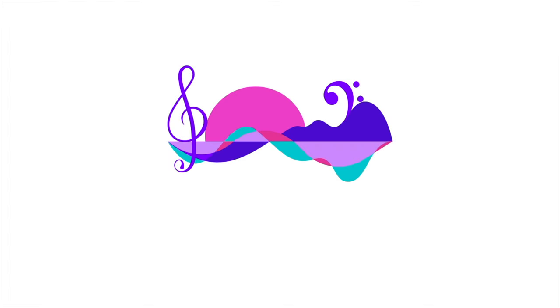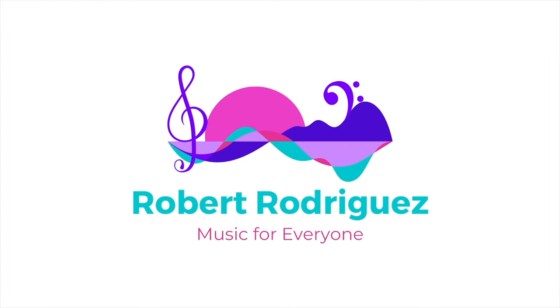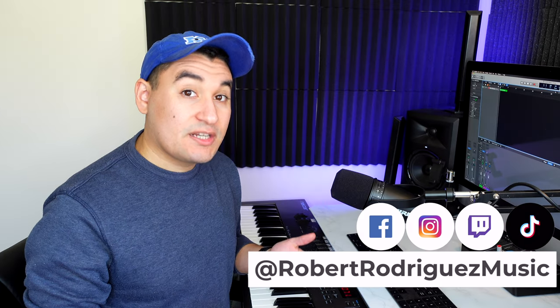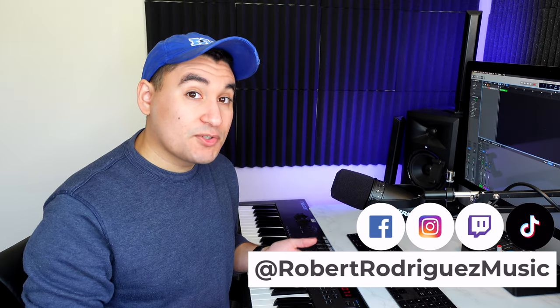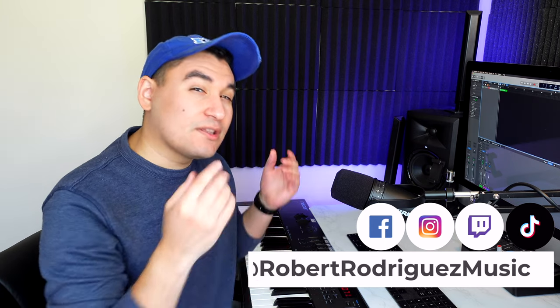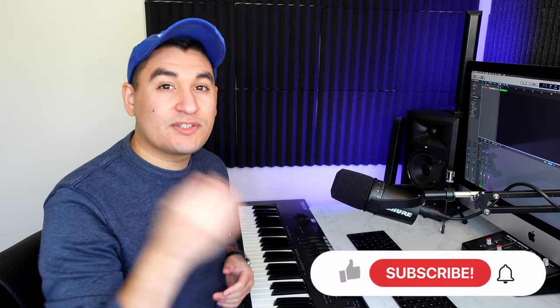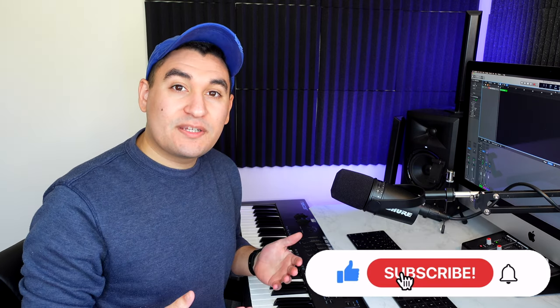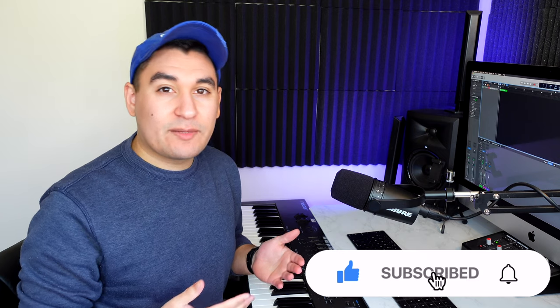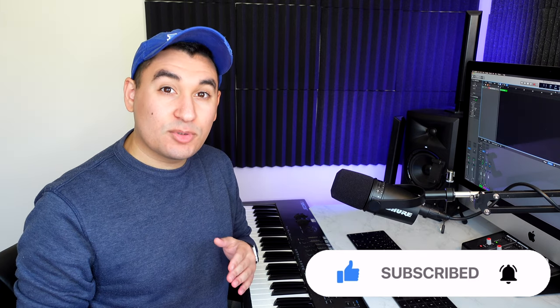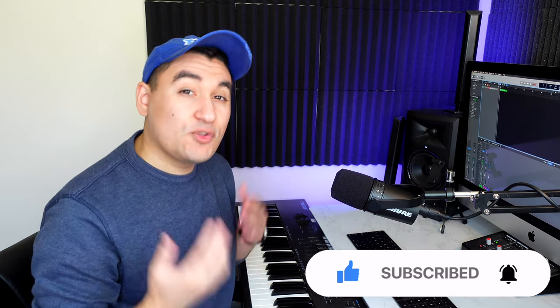Logic Pro is missing a key feature that could really take the Hollywood orchestrator to the next level. Hey everyone, my name is Robert Rodriguez and I'm a media composer. If you're new here, I want to invite you to like this video and subscribe to the channel. My goal is to make the music writing process as easy as possible for any new composer.